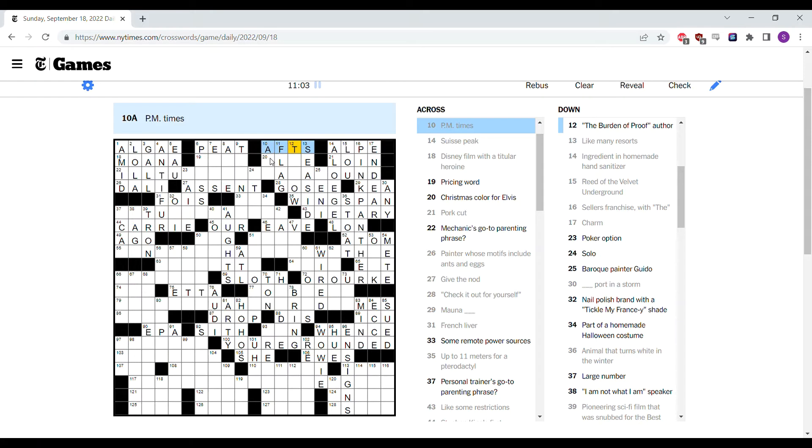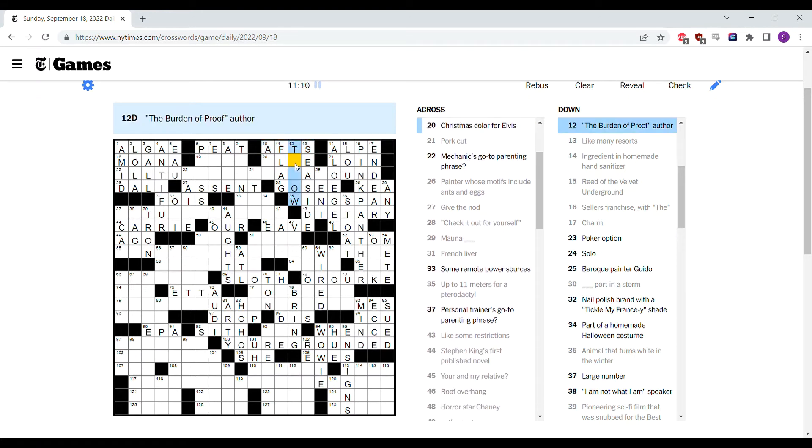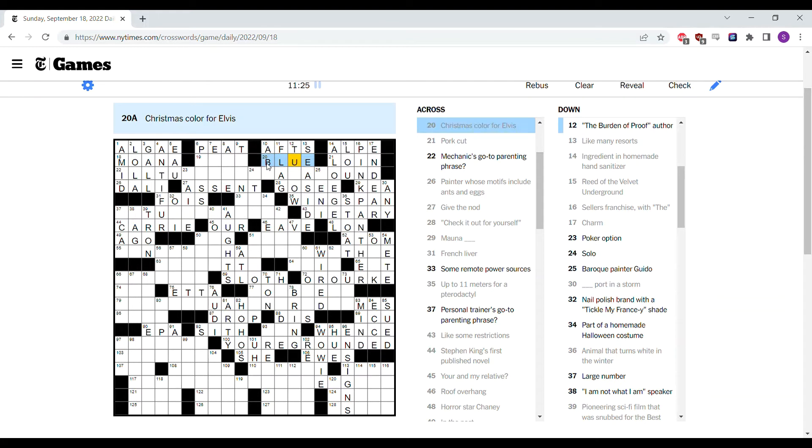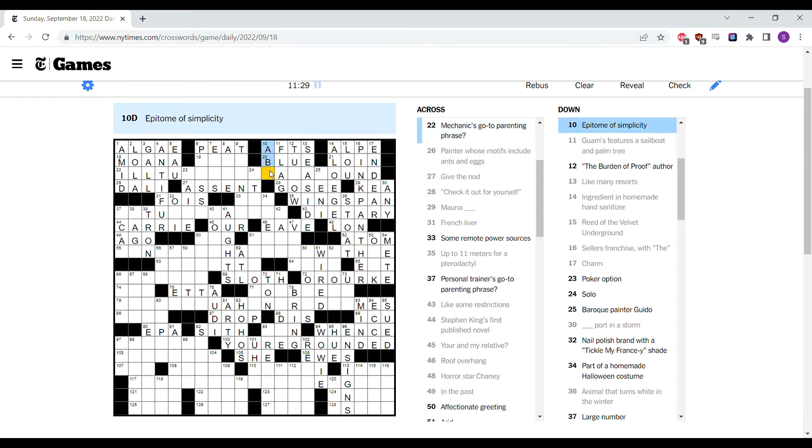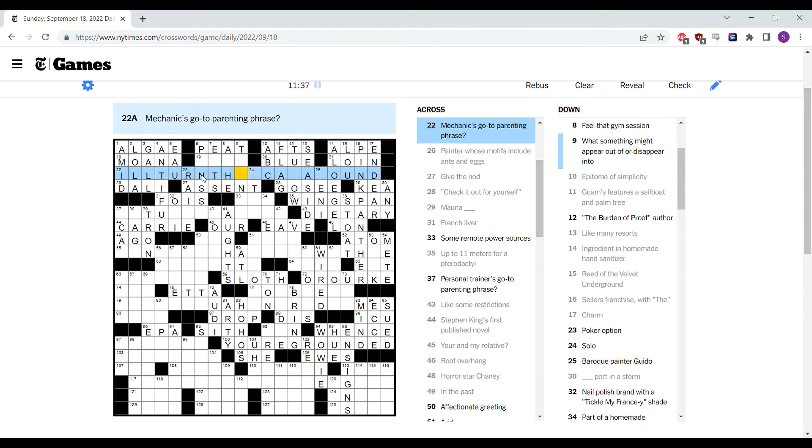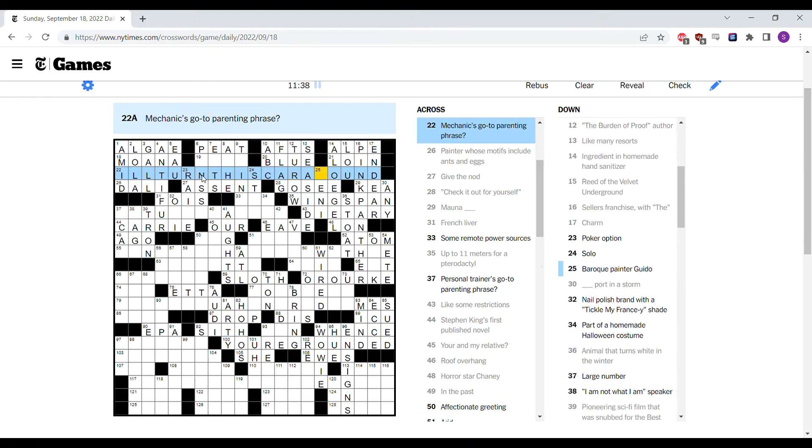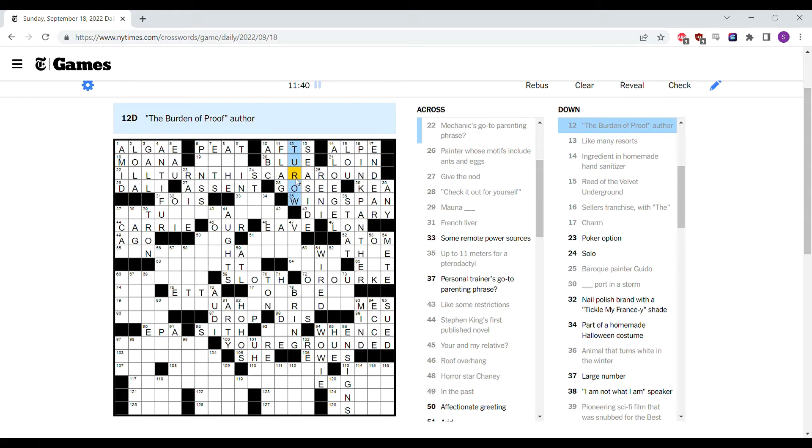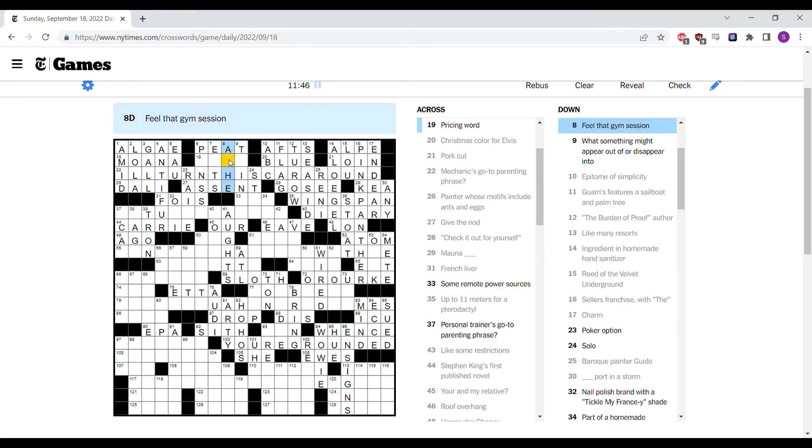I guess Guam's flag features a sailboat and palm tree. PM time I guess it is afternoons. Nobody in human history has ever abbreviated afternoon as aft, or abbreviated afternoon at all. If they need to abbreviate it, they just say PM. But what do I know, I'm not a crossword constructor. Is Elvis's Christmas color blue? I don't know why that would be. ABC is the epitome of simplicity. I like that. The mechanic's go-to parenting phrase is I'll turn this car around. I guess Tarot, never heard of him. I believe it, I guess it's a name. Felt, feel that gym session is ache. Noseous eats. Gift for writing.